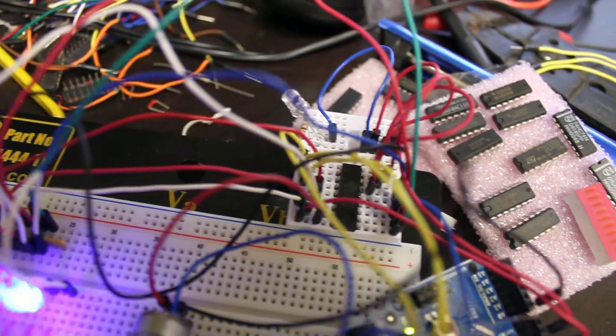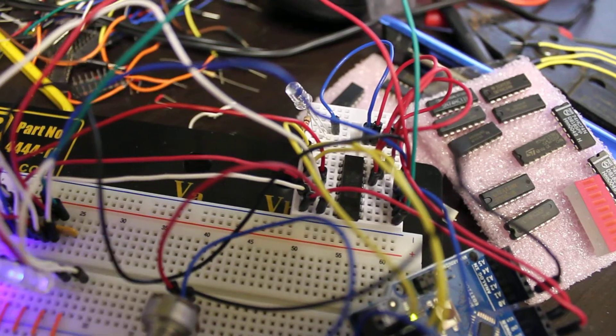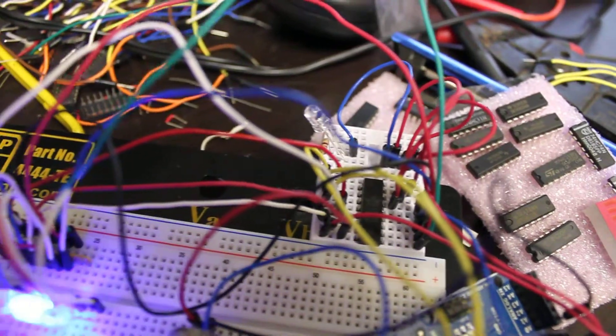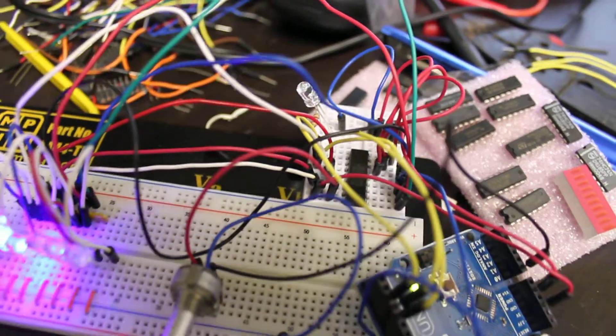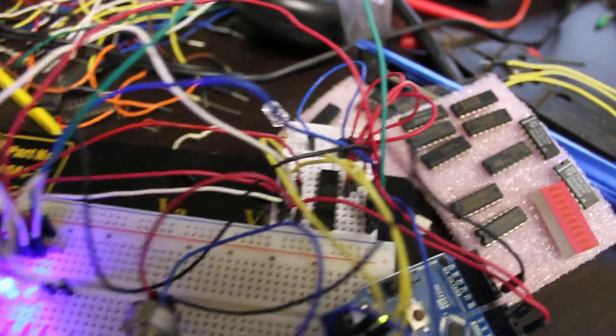That chip is actually hooked up to be a demultiplexer, so I have eight wires coming out of it powering eight LEDs.